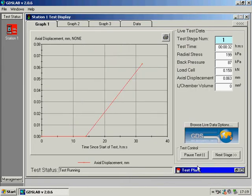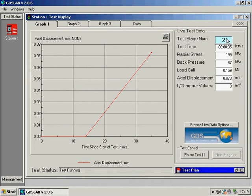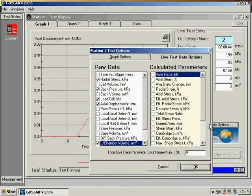If at any time we want to go to the next stage, we can skip immediately to test stage number 2, our advanced loading test. The displayed live data on the right hand side of the screen can be changed accordingly.